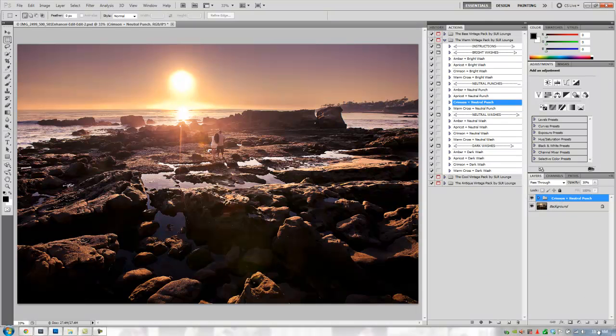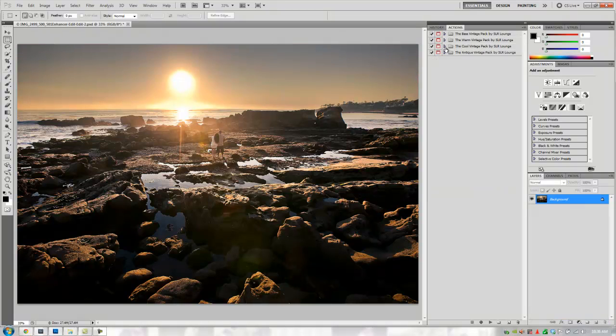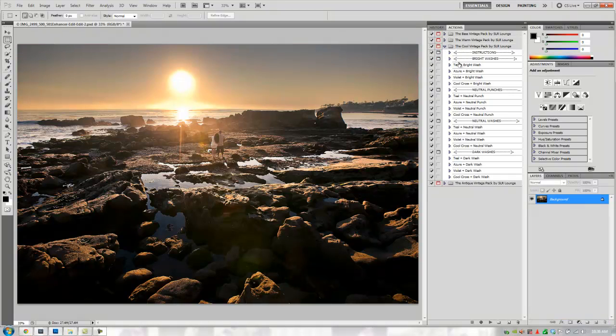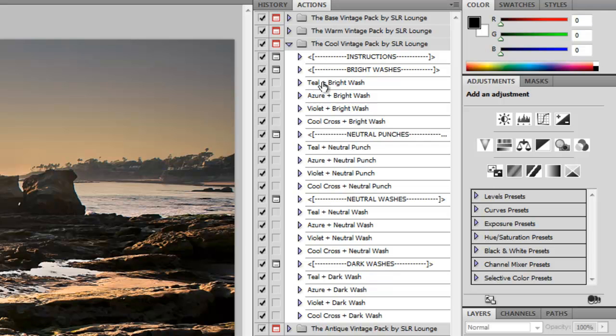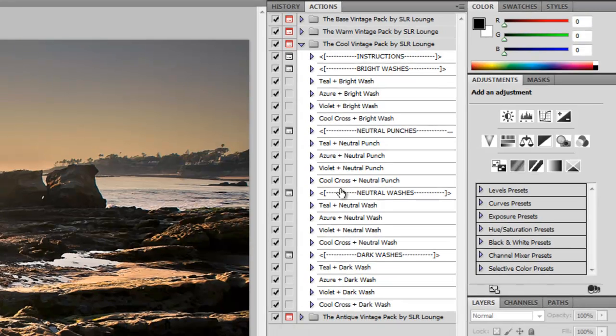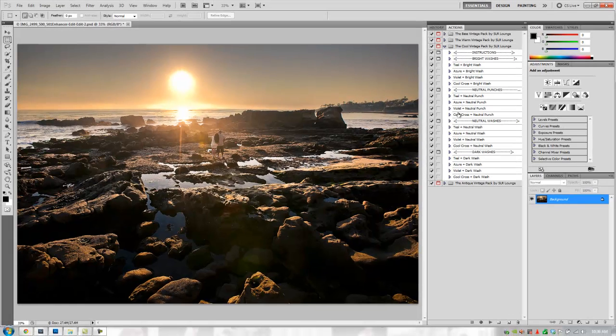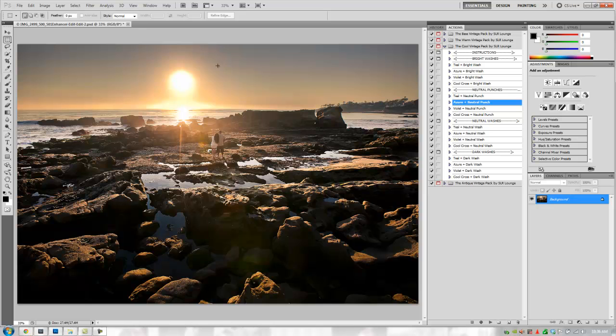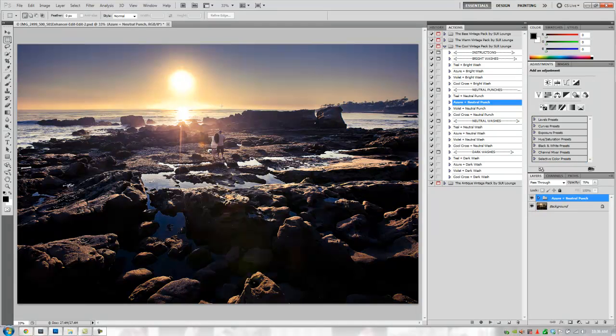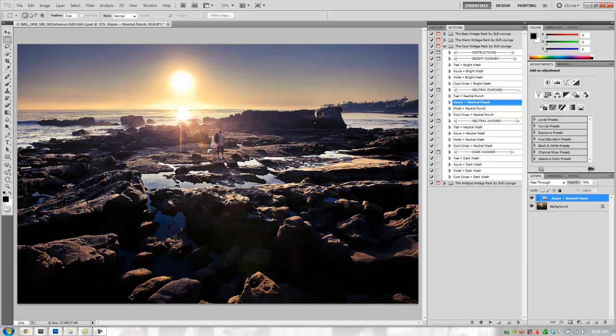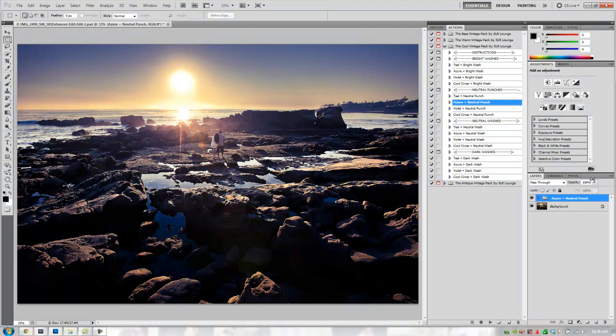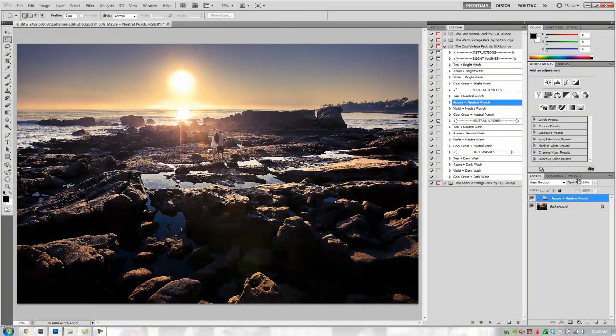Now, let's go to the cool pack. The cool pack are cooler tones. We have teal, which is like a green-blue, azure, which is blue, and violet, which is a blue-purple. And then a cool cross-process effect, which is basically cross-processing, but on the cooler side. I want to see what it looks like if we mix blue with a very punchy look into this whole scene. Let's take that azure neutral punch. It's going to give us a blue tone with neutral brightness and a punchy, contrasty look. That looks gorgeous. I love how it brings out the blue tones in the water and the sky. We can turn it up a little bit if we want or tone it down. I think I like it about where it's at.